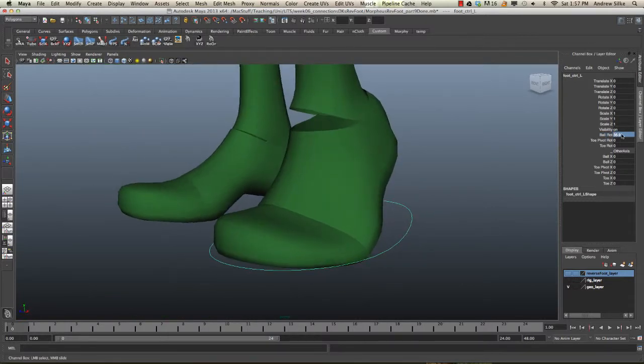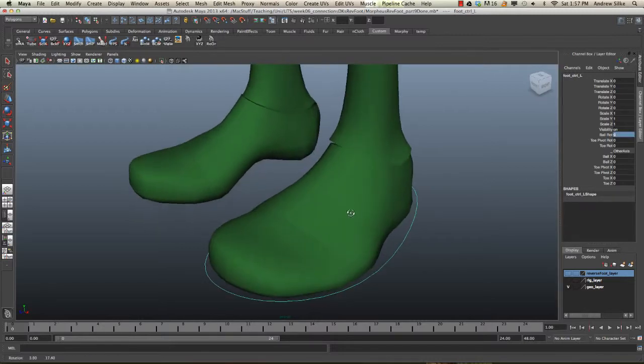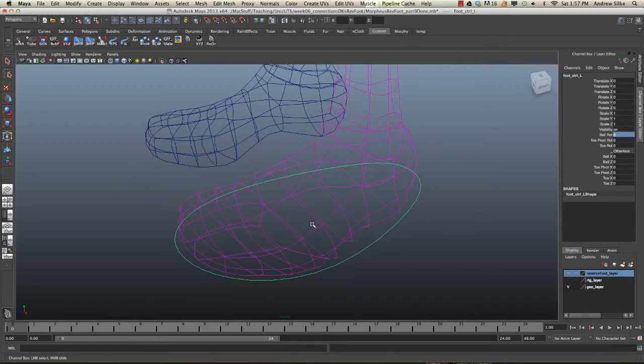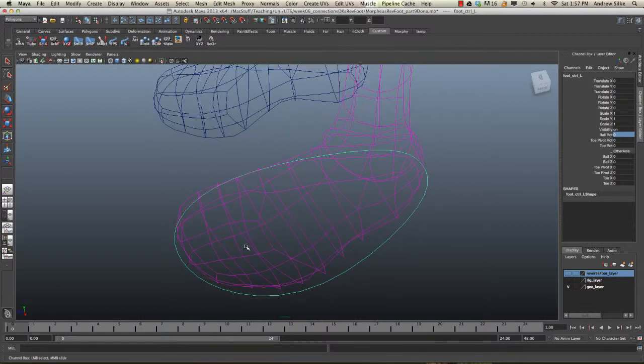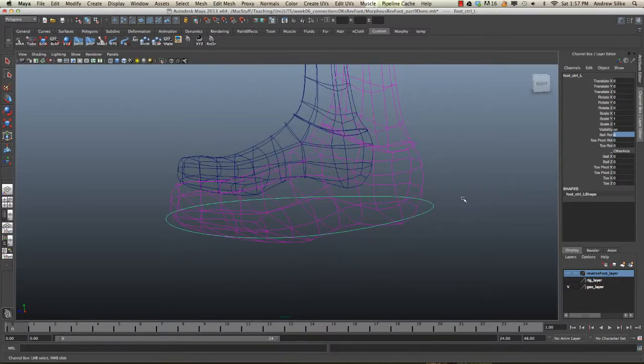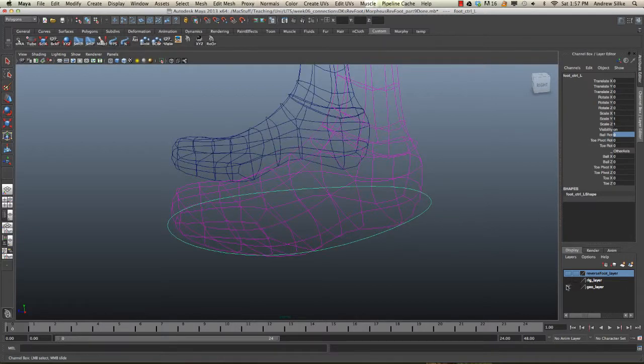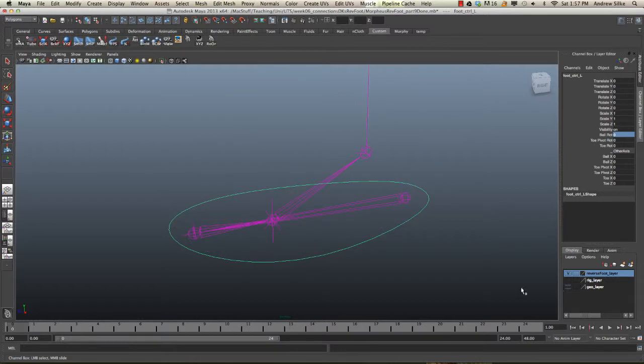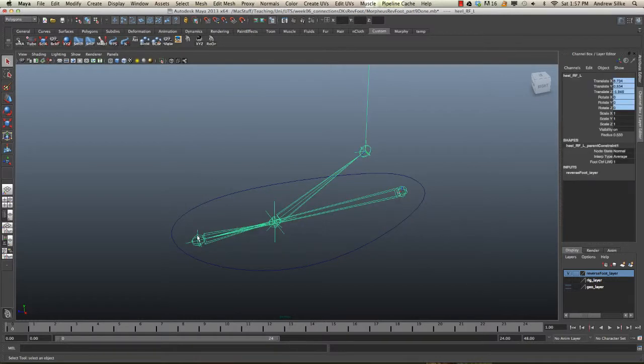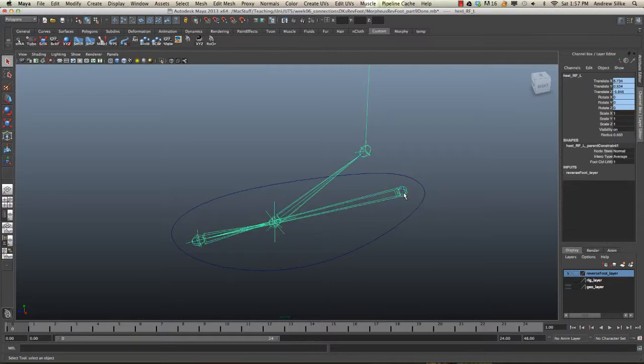So, I'm going to call this the swivel control, but you can call it whatever you like. Now what we're going to do is we need a pivot for this to happen, and we're going to use another pivot from our actual reverse foot. So, let's bring that up, and we're going to close the geo off for a second. And you can see that we've got all these pivots here.